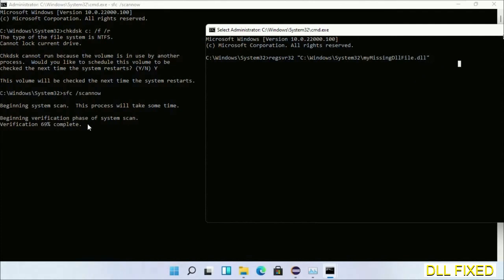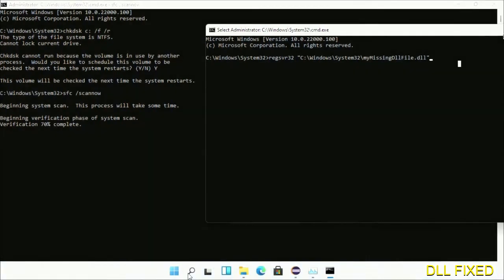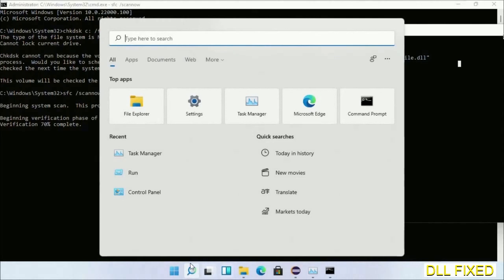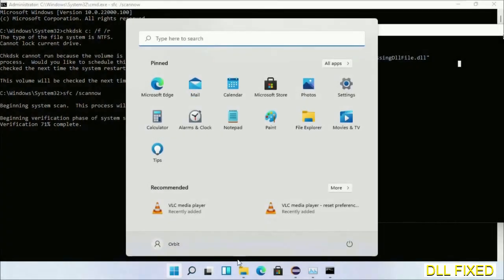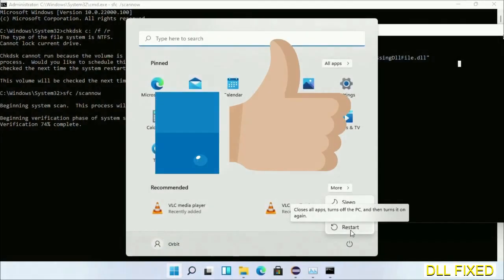After everything is done, click the Start menu and restart. Before you restart, just hit like on the video. Thank you.